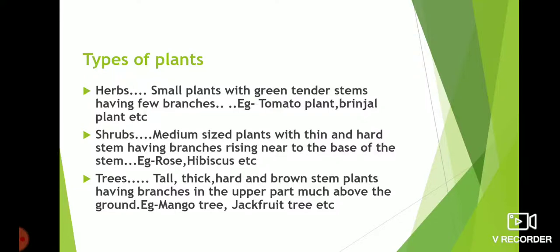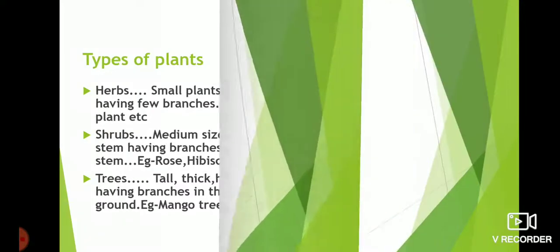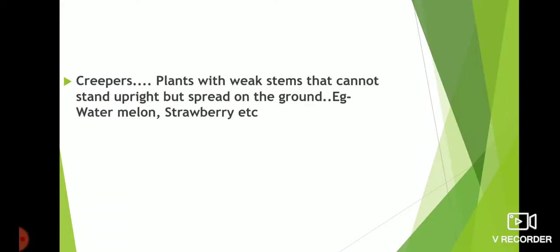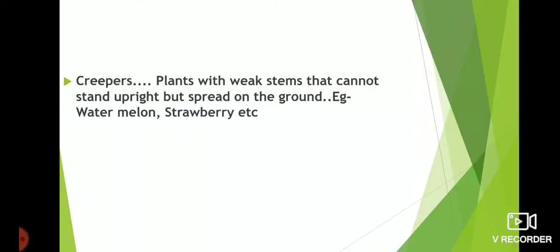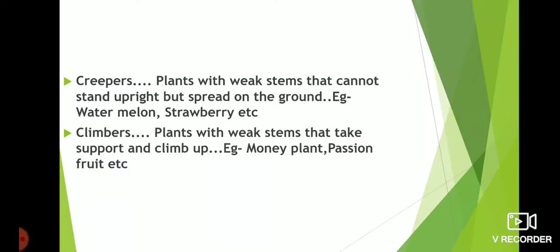Trees are tall plants with thick, hard, and brown stems having branches in the upper part — mango tree and jackfruit tree are examples. Creepers are plants with weak stems that cannot stand upright but spread on the ground — examples are watermelon and strawberry. Climbers are plants with weak stems that take support and climb up — examples are money plant and passion fruit.